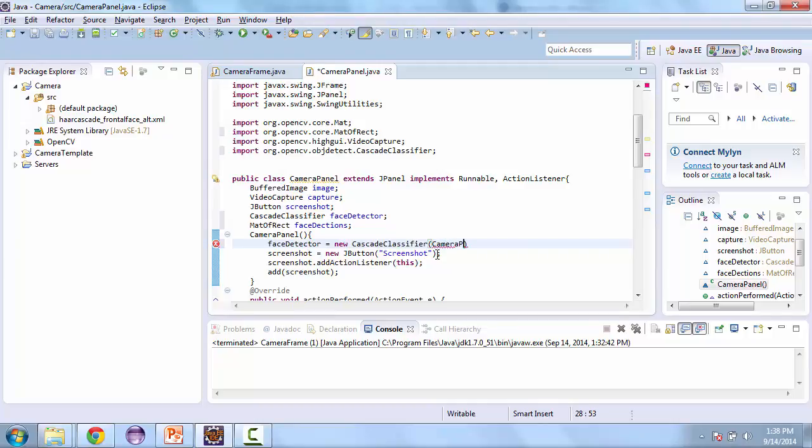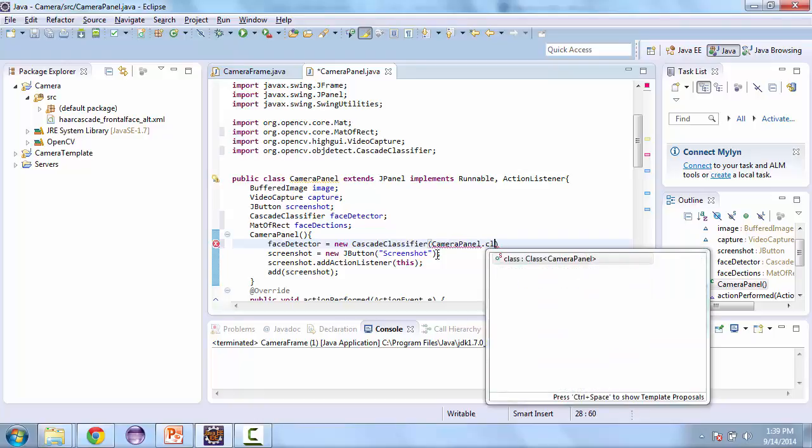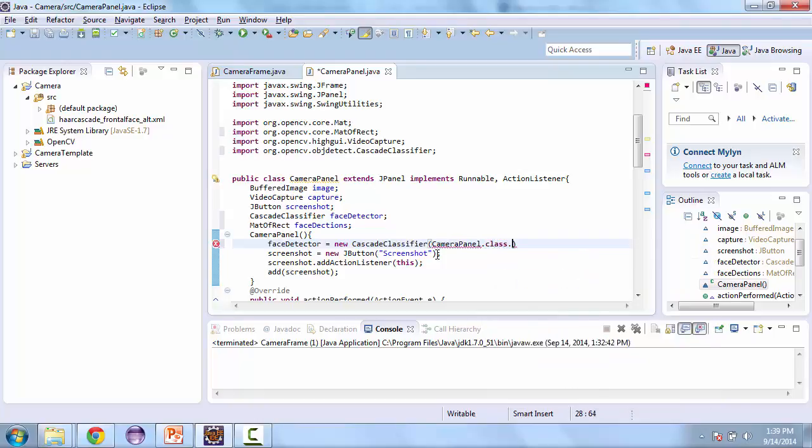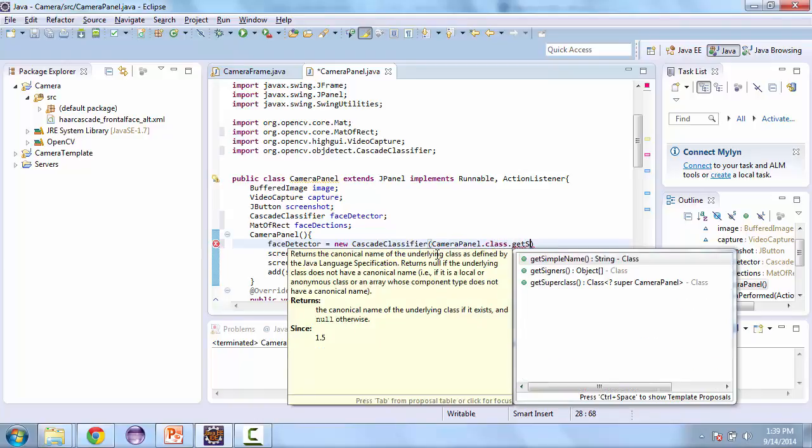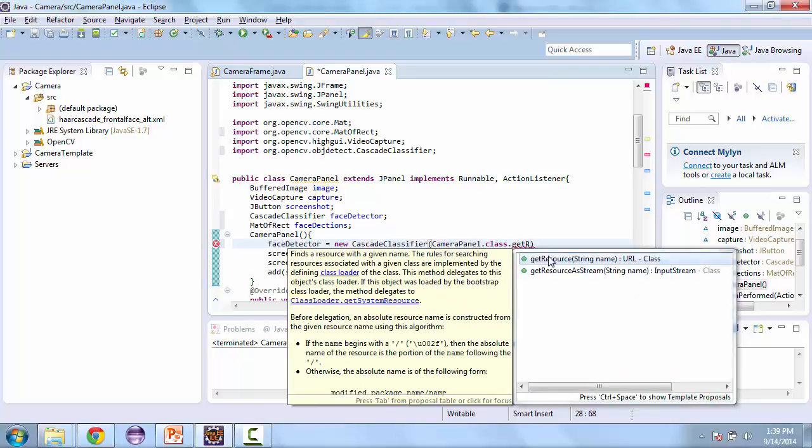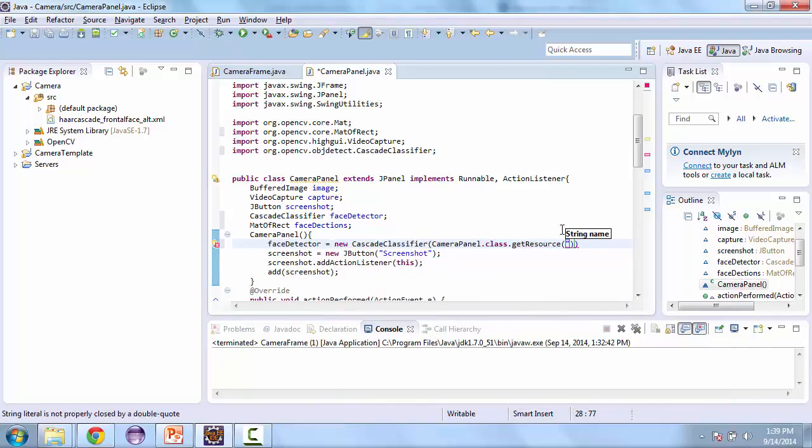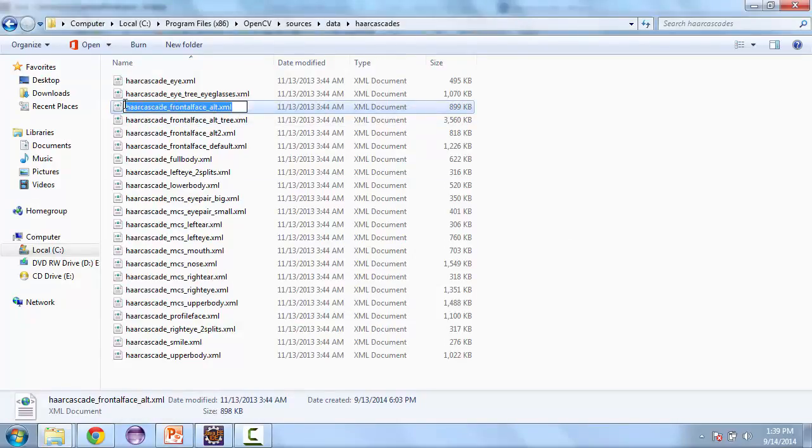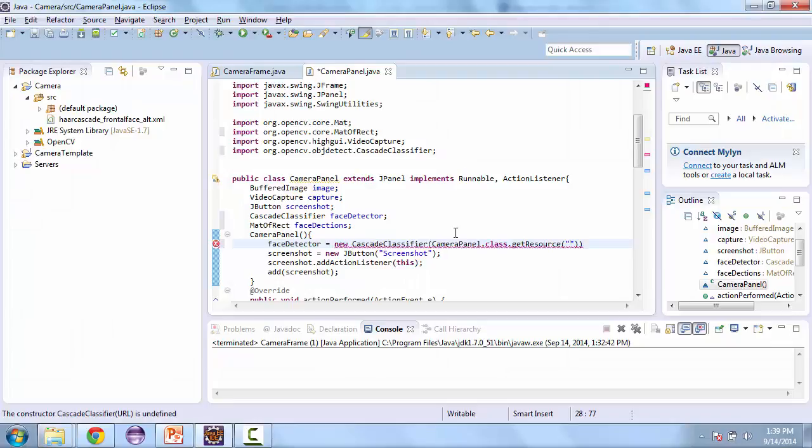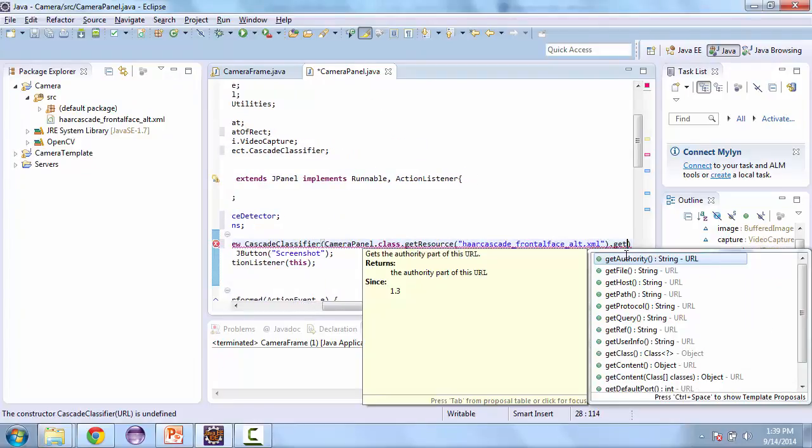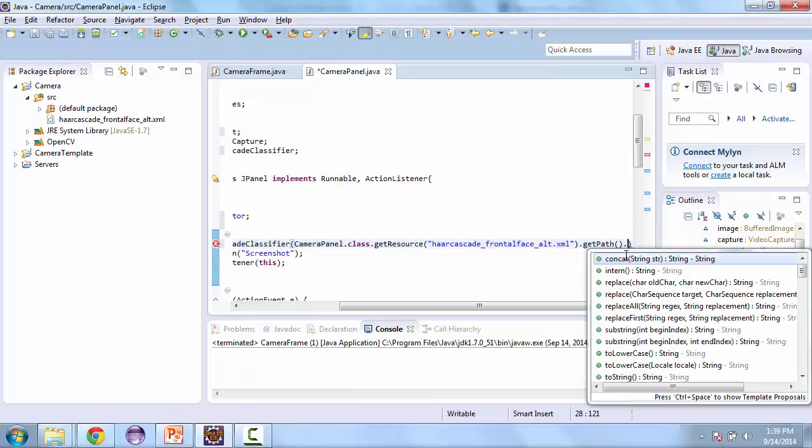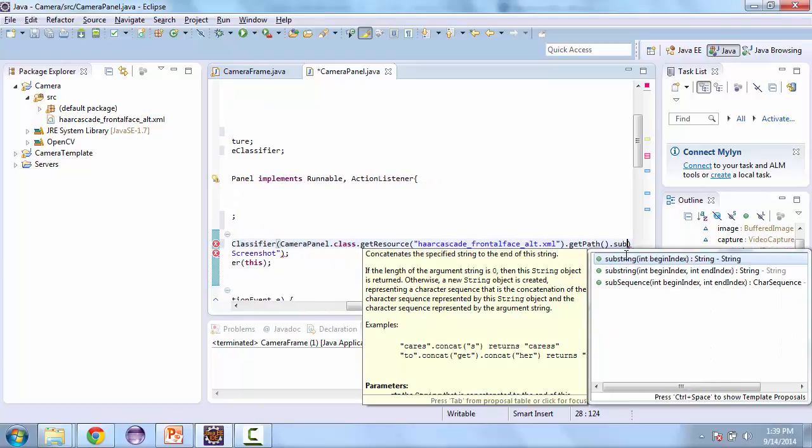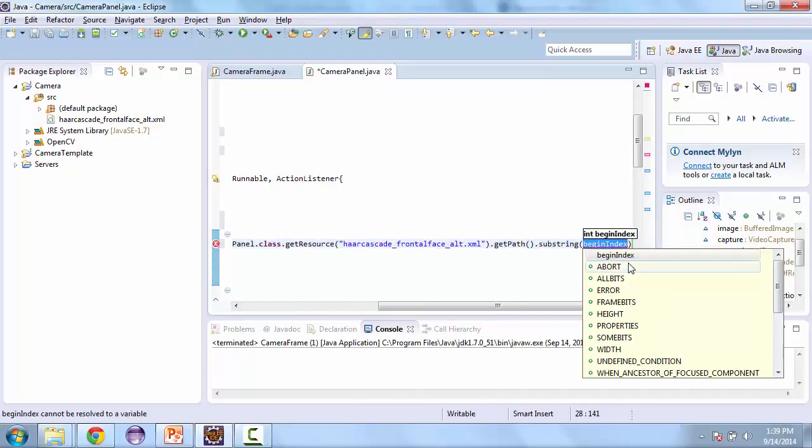And now we'll call cameraPanel.class.getResource and we'll pass it the string name of the file we're looking for, which is this one. And then get path dot substring and we're going to strip the first character.